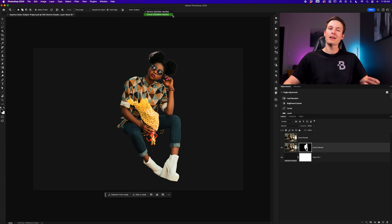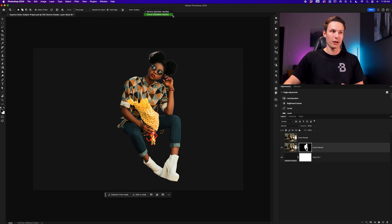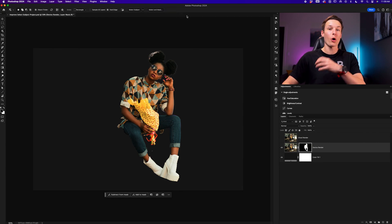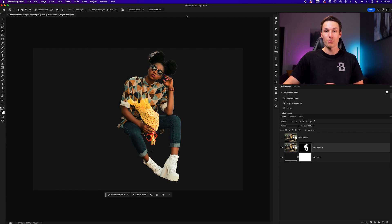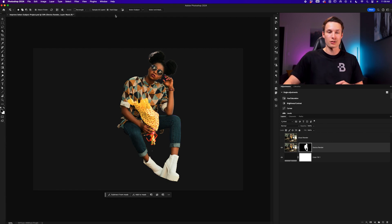So wouldn't it be nice if this was the default for all of our selections inside of Photoshop when we use the select subject button? So to make the better rendering version the default mode for all of our Photoshop select subject buttons, we just need to go and adjust one simple setting inside of our preferences.